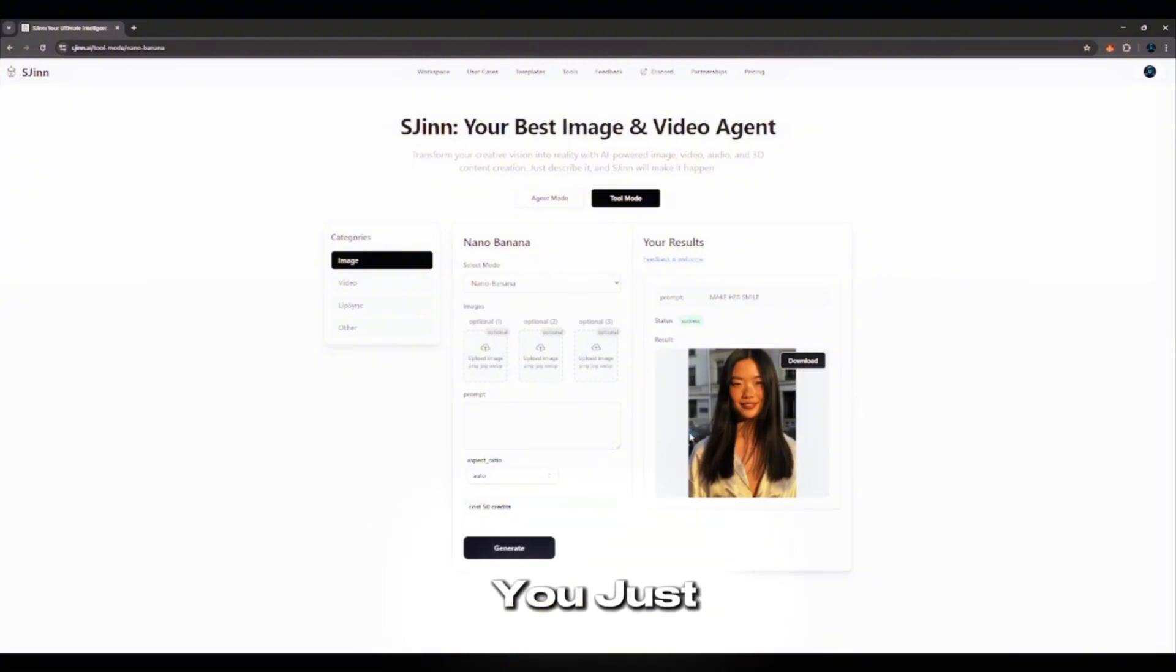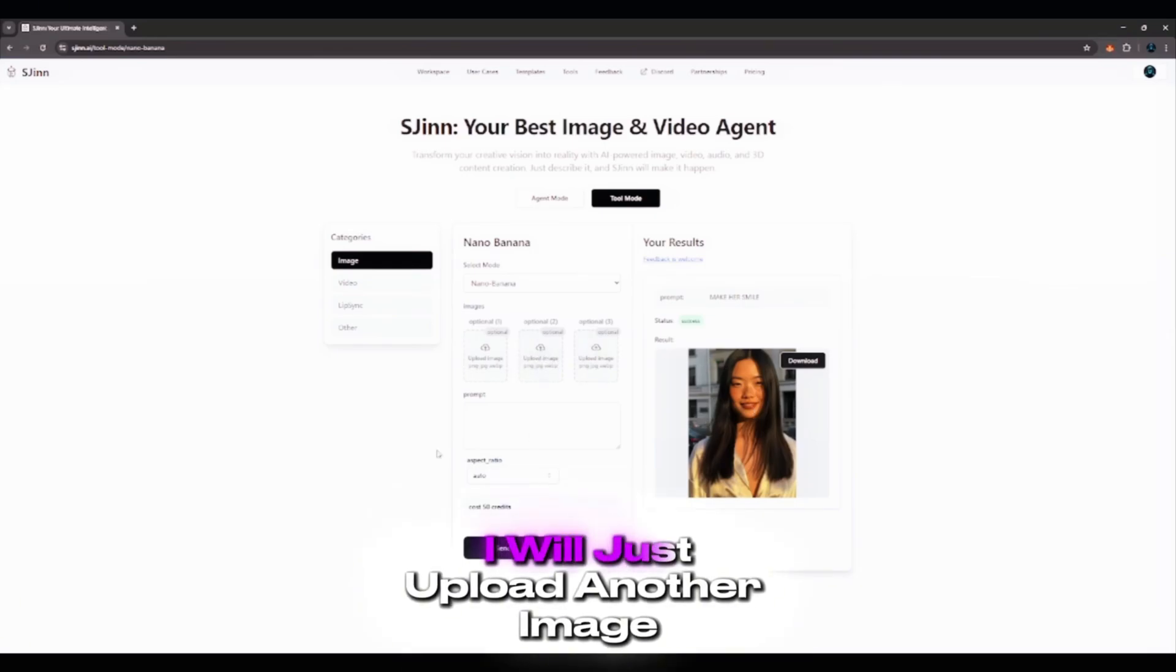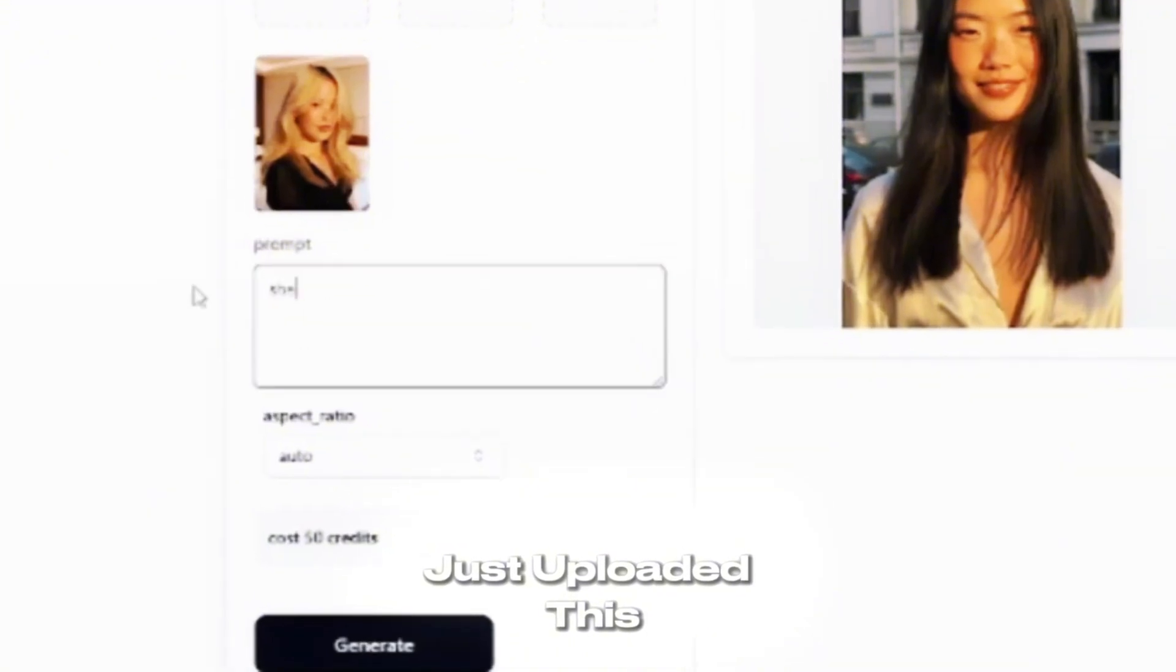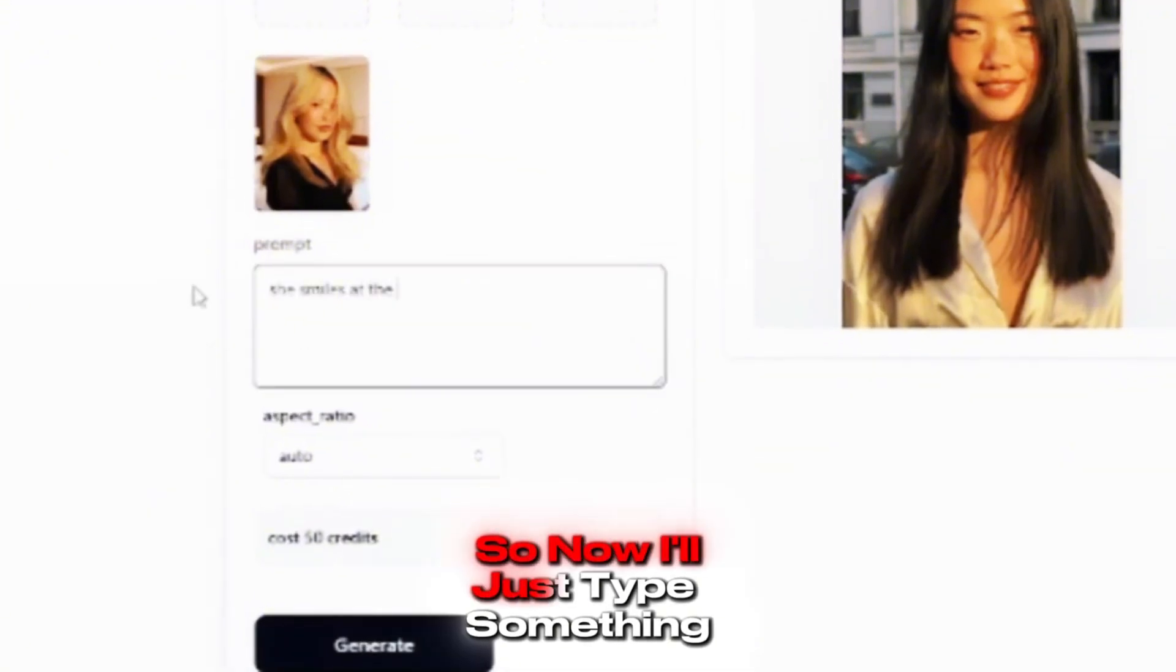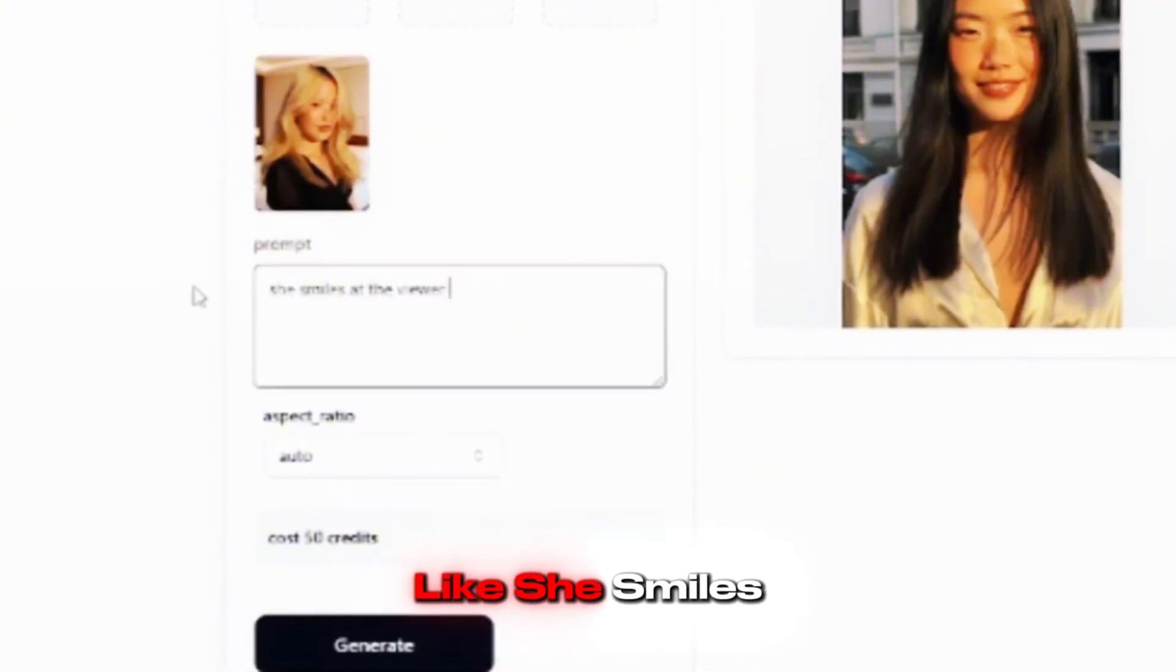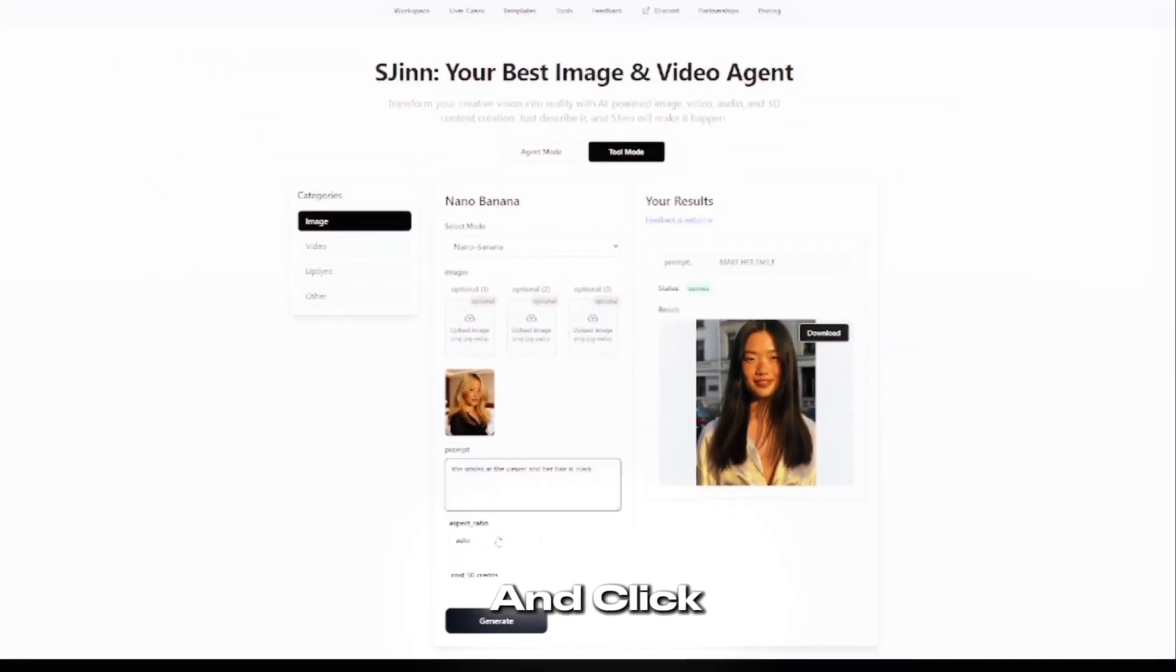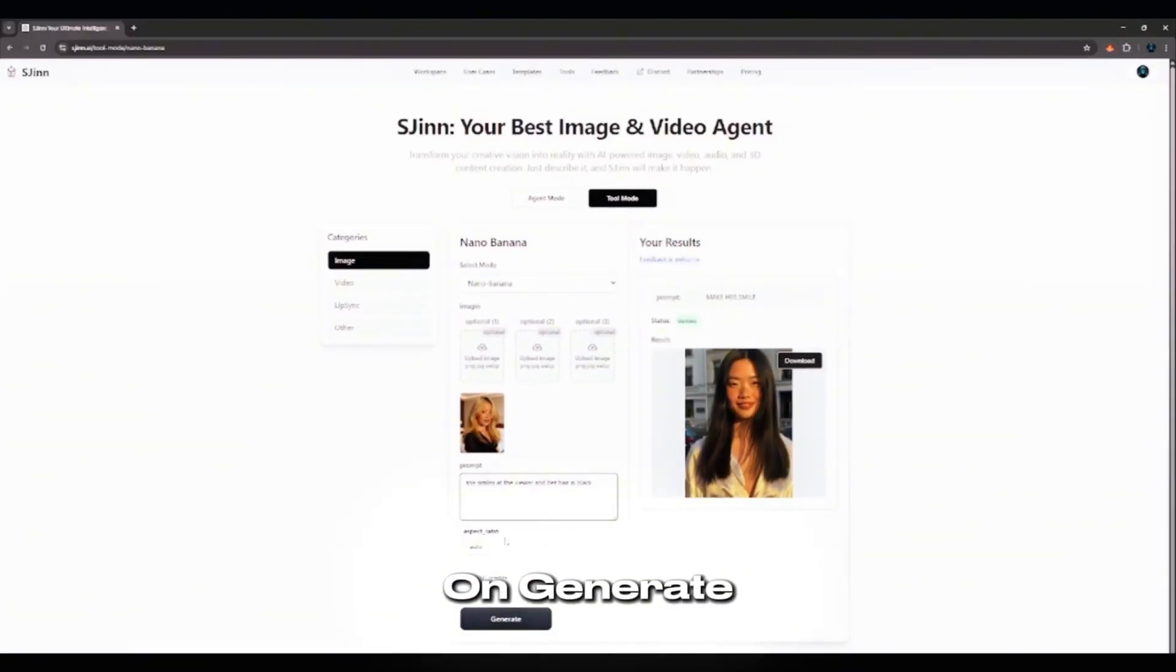I will just upload another image. So I just uploaded this image now. So now I'll just type something like She Smiles. Let's leave it like that. And click on Generate.